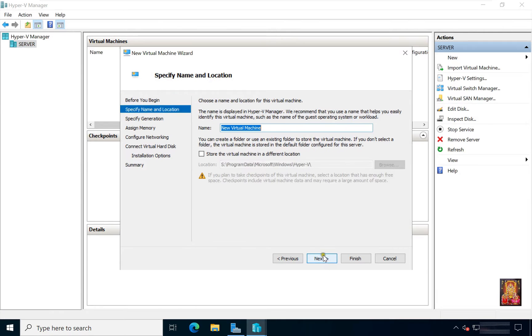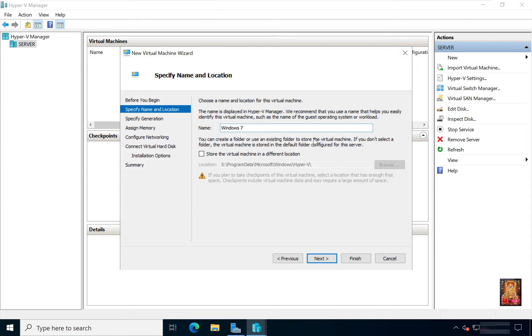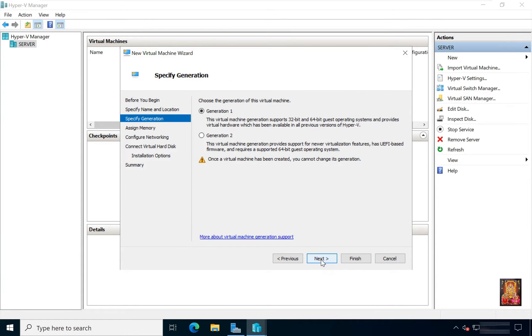Click Next. Type Name of Virtual Machine. I am going to create virtual machine for Windows 7. Click Next.